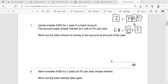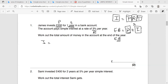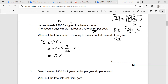Let's work out the first question. James invests 200 pounds — this is my principle — for one year in a bank account — this is the time. The account pays simple interest at the rate of 3% — this is R. We need to find the total amount of money in the account at the end of the year, which is the ending balance. I'll start with the interest first: I equals PRT, which is 200 multiplied by 3 over 100 multiplied by 1, which gives 6 pounds.